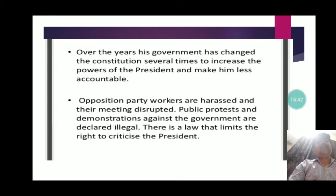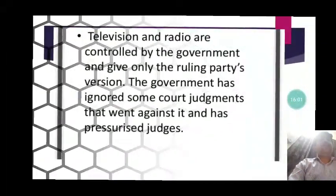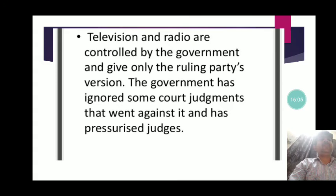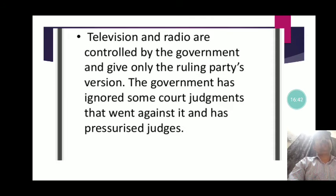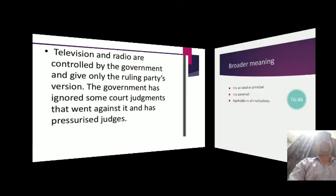Opposition political parties in Zimbabwe were harassed and their meetings were disrupted. All demonstrations against the government were declared illegal and the right to criticize was completely abolished. Television and radio were controlled by the government, giving only the ruling party's version. The government ignored court judgments that went against it and pressurized judges. Robert Mugabe became a dictator. Everything was under his control and unchecked by the constitution — a complete violation of democratic features.